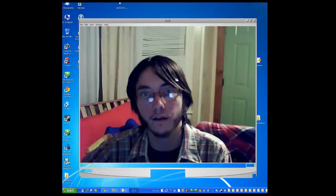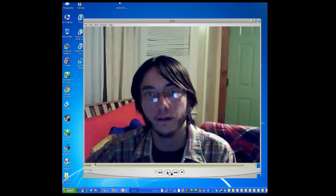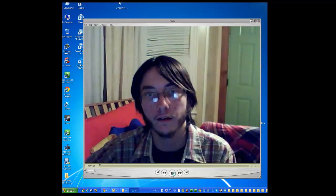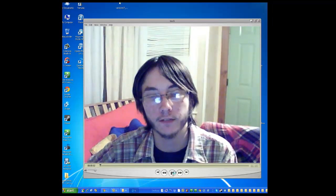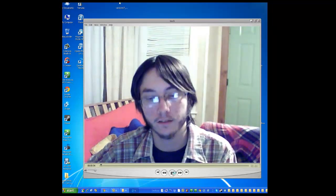All right, there is the movie. There is my ugly mug right here. And it is a video file. Go ahead and hit play that way you guys know. And there I am talking away.